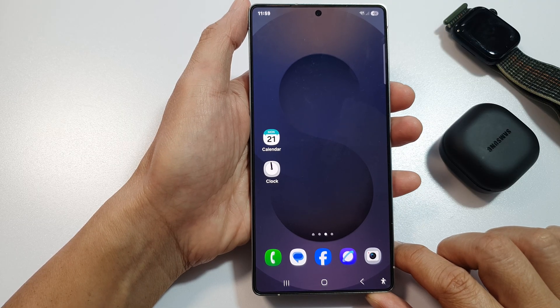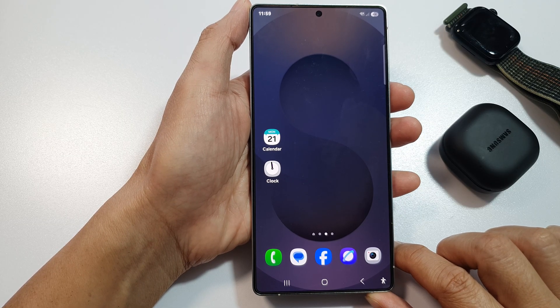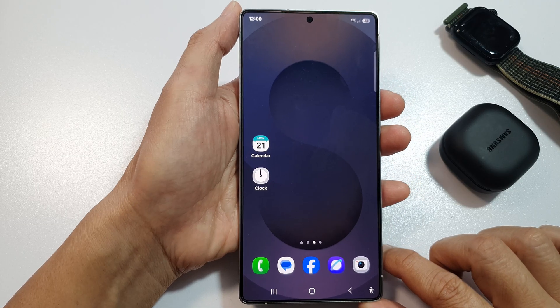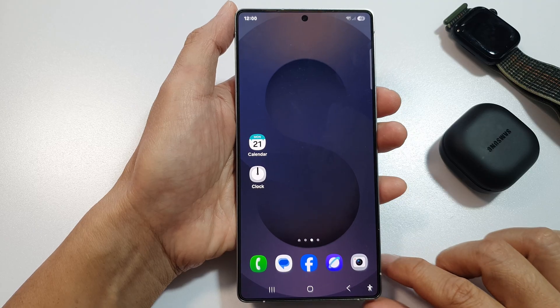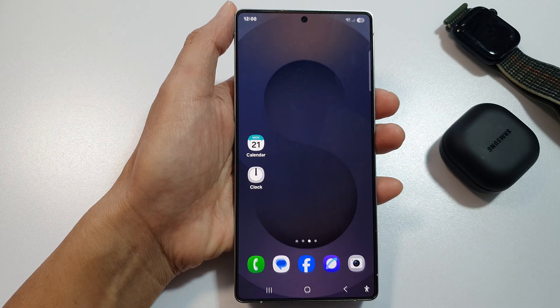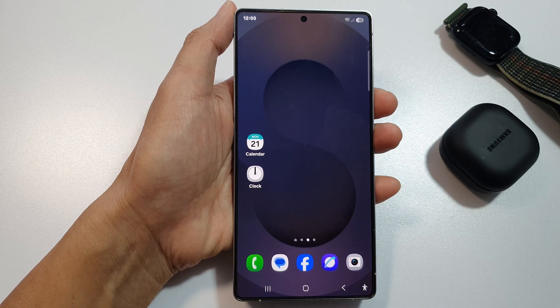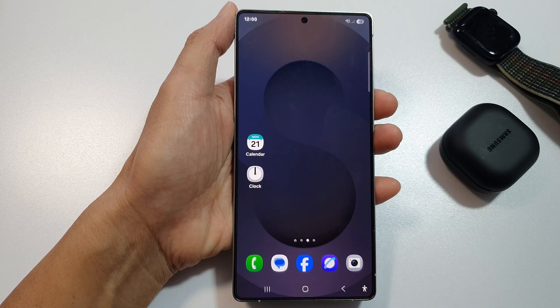And that is how you can pin an app to the screen on the Samsung Galaxy S25 series. If you find this video helpful, please like and subscribe to the channel for more videos.